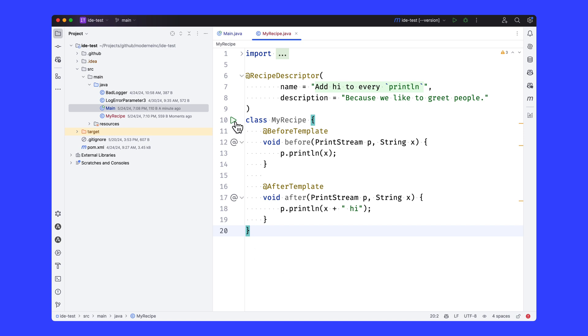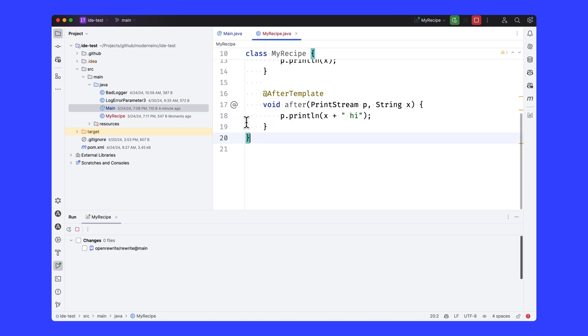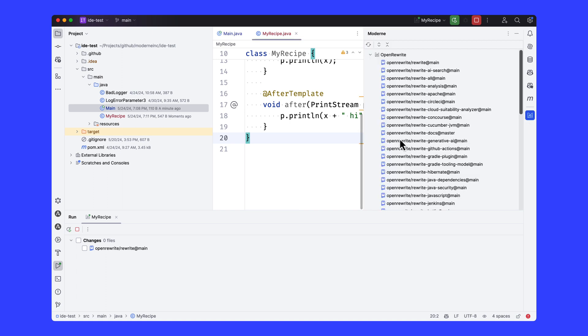Notice there's a run icon here now. So I can say run my recipe. And the run is going to happen on all of these repositories that I've configured in the IDE over here.